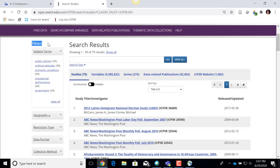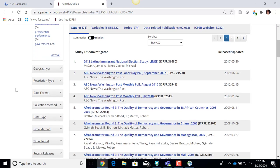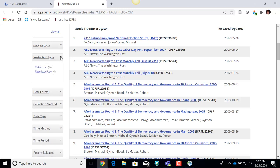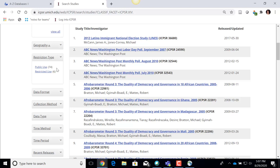Before I start looking at some of my results, I want to point out that on the left-hand side there are various filters you can use to hone in on certain types of data. The key one I want to highlight right now is the one that says 'Restriction Type.' I just clicked on the arrow to expand that, and it shows that there are two types of data generally in ICPSR in terms of your access to them.